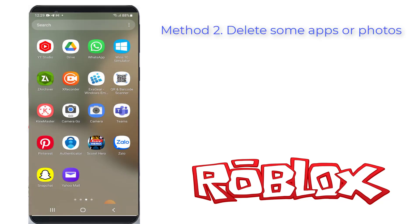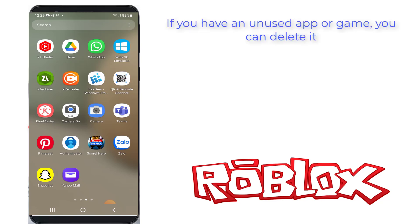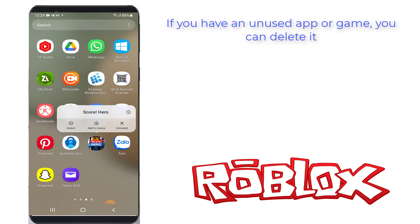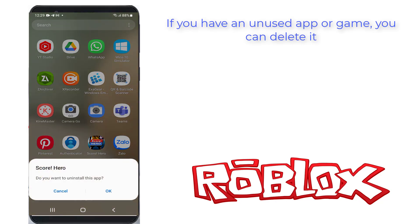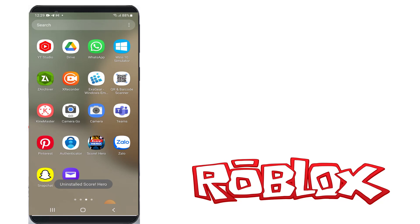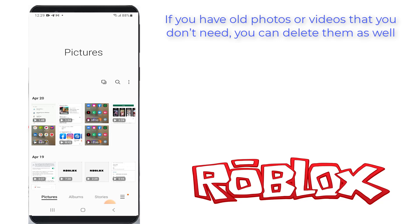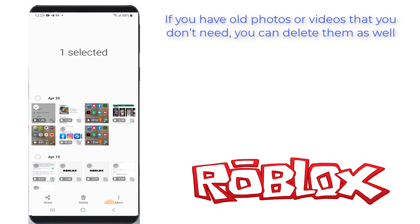Method 2: Delete some apps or photos. To fix this, you need to free up some space on your Android device. You need to delete some apps or photos. If you have an unused app or game, you can delete it. If you have old photos or videos that you don't need, you can delete them as well.